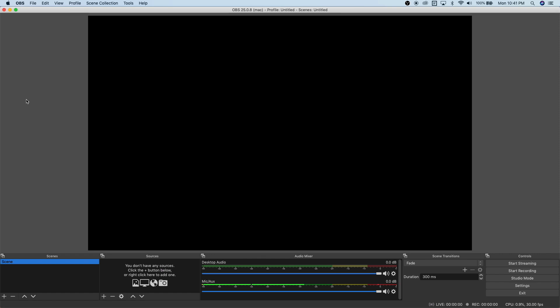Let's check the areas of OBS Studio. There is a section called Scenes, Sources, the Audio Mixer, and the Controls on the side. In this tutorial we're going to focus on creating a music livestream — that's the purpose of this tutorial.